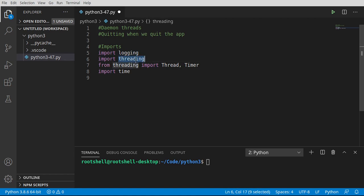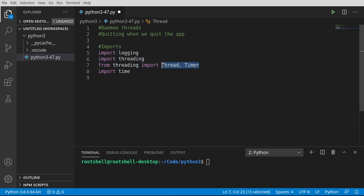We're going to work with threading the entire module. And from threading, we're going to import thread timer. That way, I don't have to explicitly say threading.thread or threading.timer. And then import time. That way, we can actually stop the current thread.